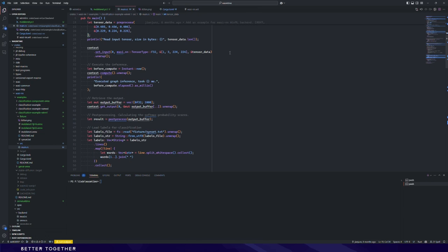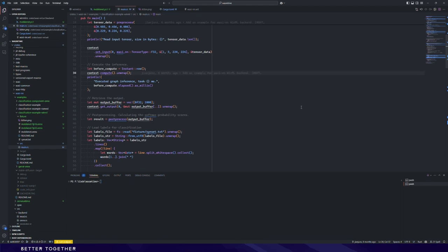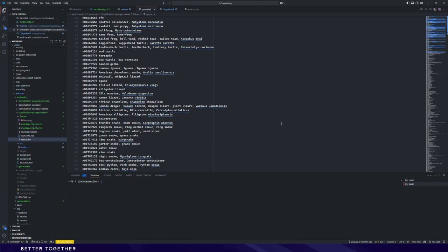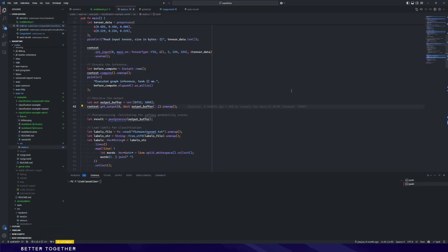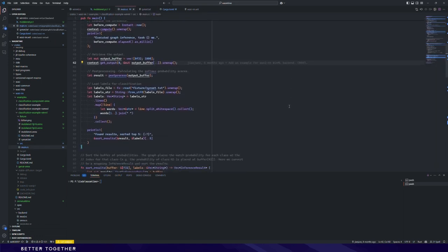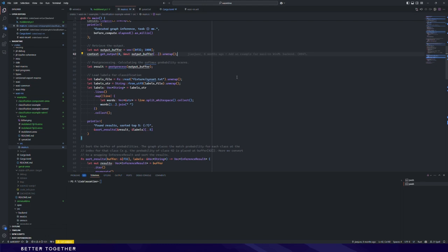We use setInput to set the input tensor and run the inference with compute. We use getOutput to get the results. The results are IDs and their probabilities. The ID is not human-friendly, so we need a file which contains IDs and labels, so we can know what these IDs mean. After post-processing the data, we print the top five results.